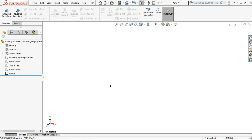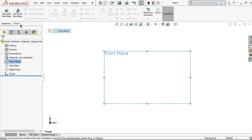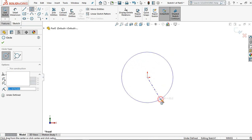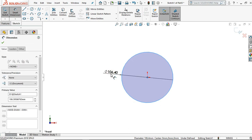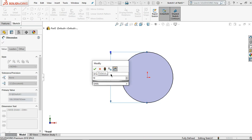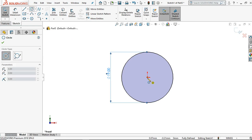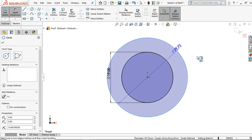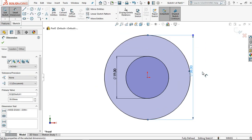From the SolidWorks interface, let's start by clicking the front plane and go to normal view. Then click the sketch and select the circle tool, starting from the origin point. Click smart dimension to set the diameter value to 19 millimeters, then press enter. For the next step, click for the bigger circle and set the parameter value to 38 millimeters, then press enter.